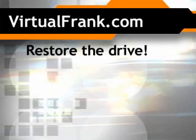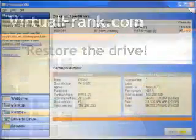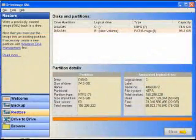Slave the drive that you want to restore to, and fire up Drive Image XML on your master machine.